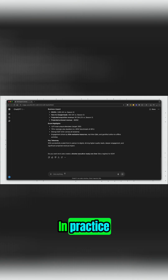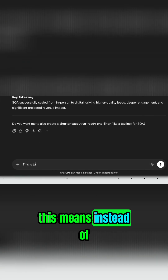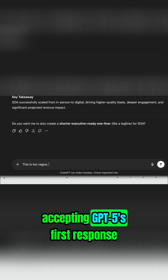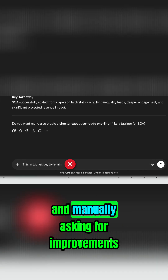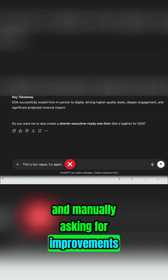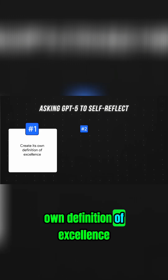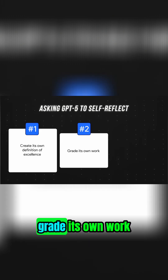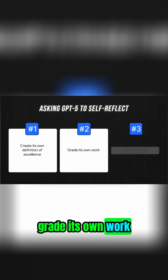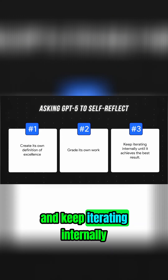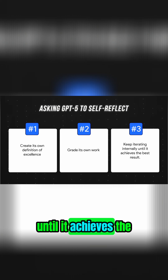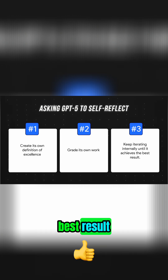In practice, this means instead of accepting GPT-5's first response and manually asking for improvements, you tell it upfront to create its own definition of excellence, grade its own work, and keep iterating internally until it achieves the best result.